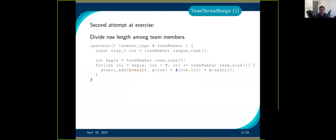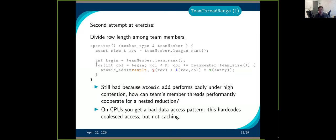One way to handle this is: since I cannot have a team size equal to my entire row, I take a smaller number and then each thread will do work on several elements — that's the for loop here. Each thread works on multiple elements. The problem is with the access pattern: when you use a parallel_for loop this way, you get a coalesced access, not a cached access. So you have the same poor access pattern issue that exists with the range policy.